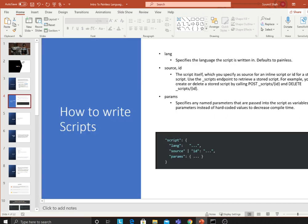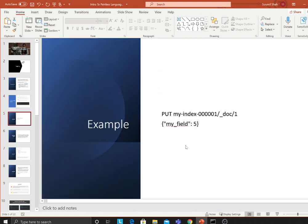To write a painless script in Elasticsearch, you follow a template with a script tag containing three components: language, source, and parameters. Language defaults to painless if not specified. Source is where you write your painless code. If you have a stored script in cache you can use an ID instead of source. Parameters are used to pass values into the script.